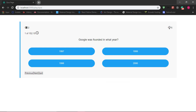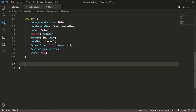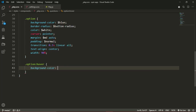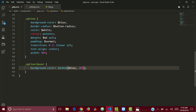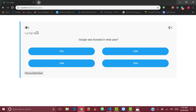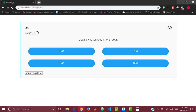When I hover over these options I want the colors to darken. In the play component, I'll select `.option:hover` and set the background color using SCSS's darken function: `darken($blue, 20%)`. The transition of 0.3 seconds linear handles the smooth color change. Now if I hover over an option it darkens slightly — that effect applies to all options.